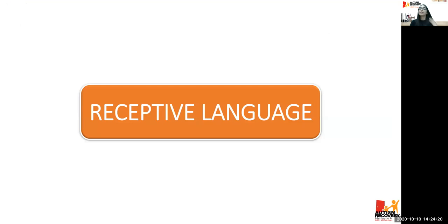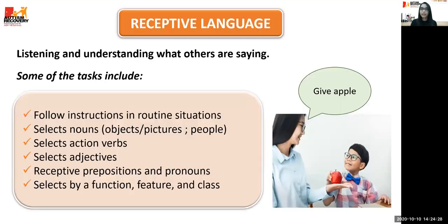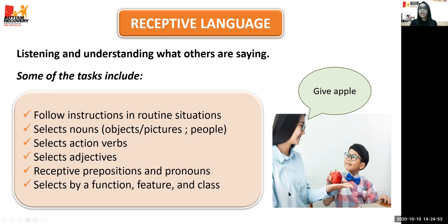Moving on to receptive language — the understanding of or following instructions to do something; listening and understanding what others are saying. For example, the teacher says 'give apple' and the child gives apple. Before the child is able to name an item, the child should be able to understand that word — the child should understand the correlation between the word 'apple' and the item apple.